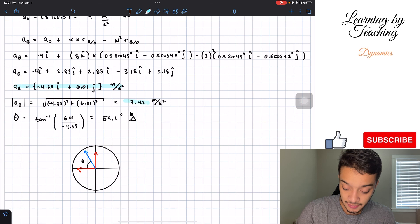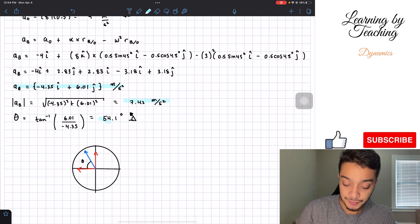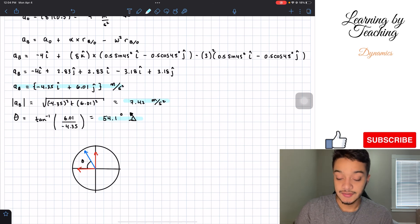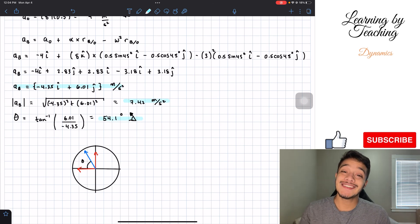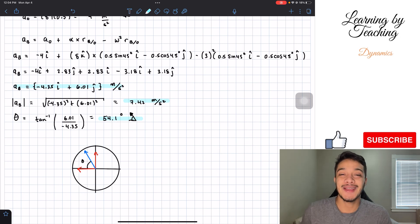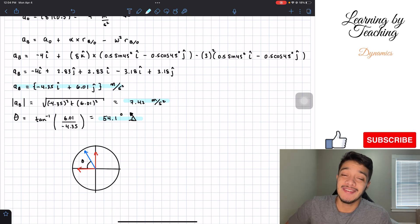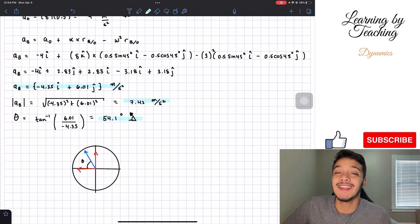So we found the acceleration in Cartesian form, the magnitude of 7.42 meters per second squared, and the direction of 54.1 degrees from the negative horizontal axis. I hope you guys liked this video — please push the like button, subscribe, and I'll see you in the next one.